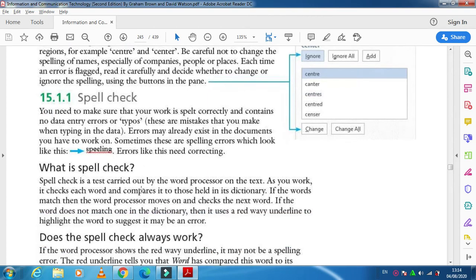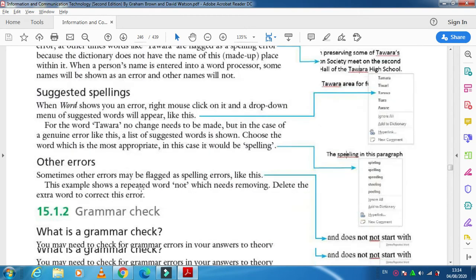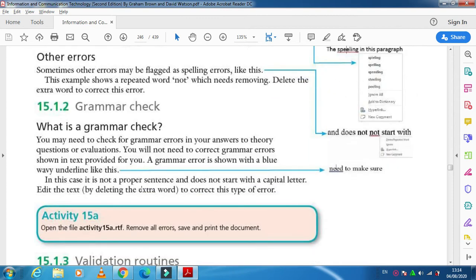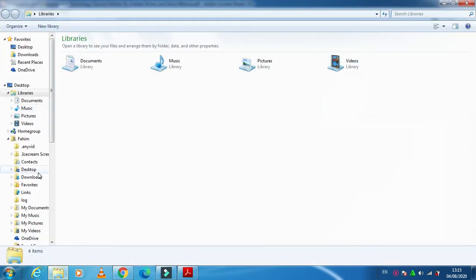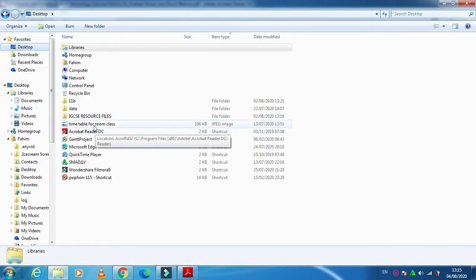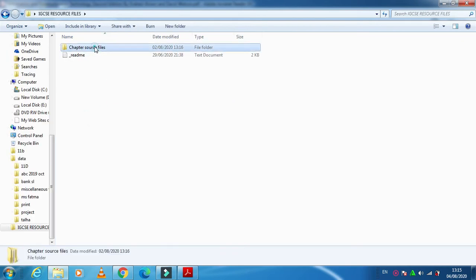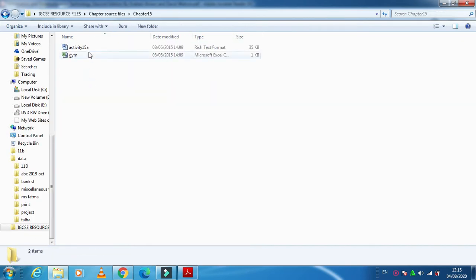Let's go through this grammatical check in one of the activities. We have provided it in the source files, so if you look at these source files in chapter 15, we have one activity—15a Word document.